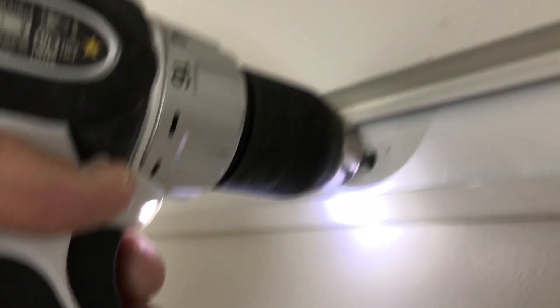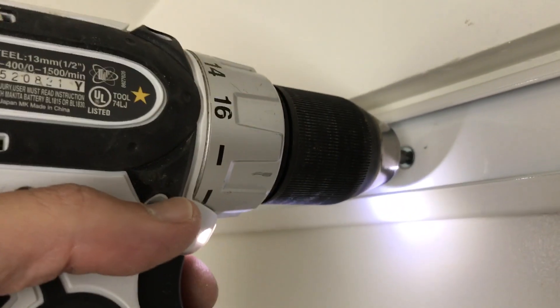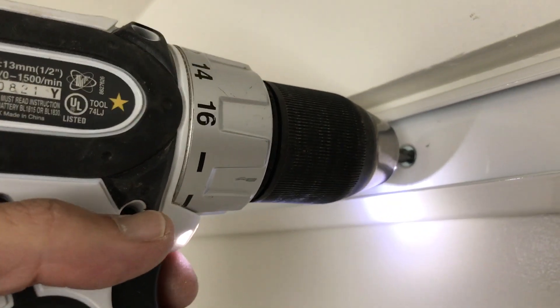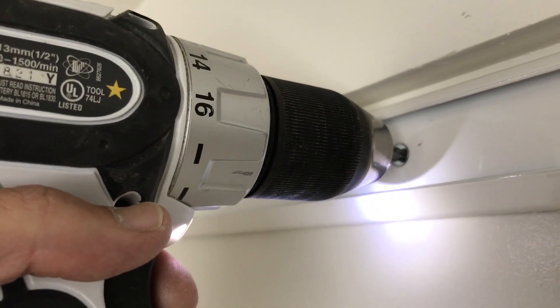There you go. See? And after I do that, then I'll just hand-tighten it with a Phillips screwdriver.